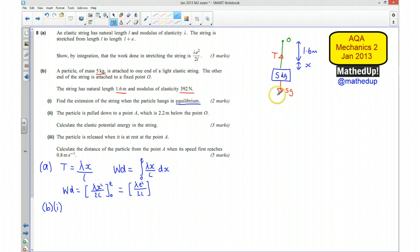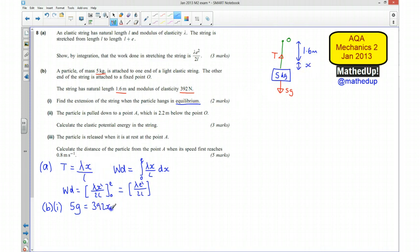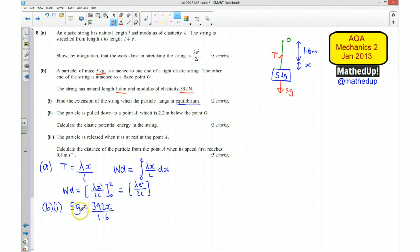Setting 5G equal to lambda times x over L: 5G equals 392 times x over 1.6. Multiplying both sides by 1.6 gives 8G equals 392x, so x equals 8G divided by 392, which works out to be 0.2 metres.